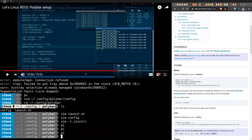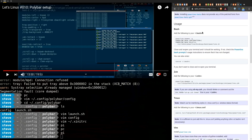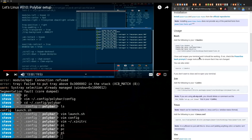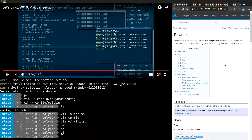By the way, the prompt styling you see here has nothing to do with Polybar — that is Powerline. If you want to install that, just install `powerline` and `powerline-fonts`, then copy-paste the relevant snippet into your `.bashrc` or `.zshrc`. That's it for this video. Thanks for watching, and stay tuned for more Linux content. There are Patreon, Subscribestar, and PayPal options in the description.